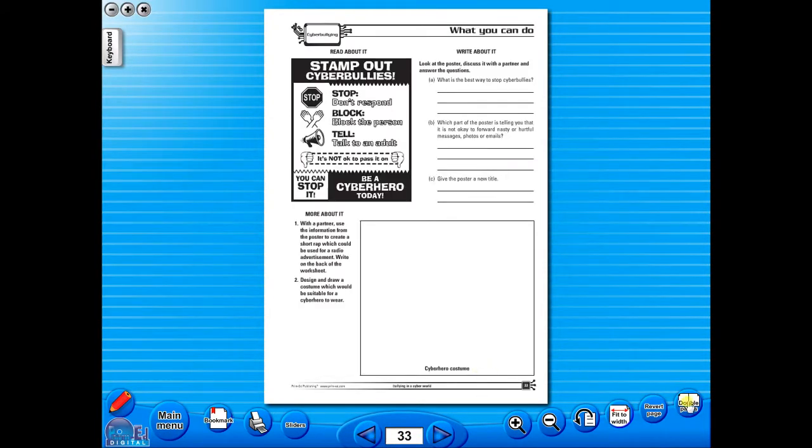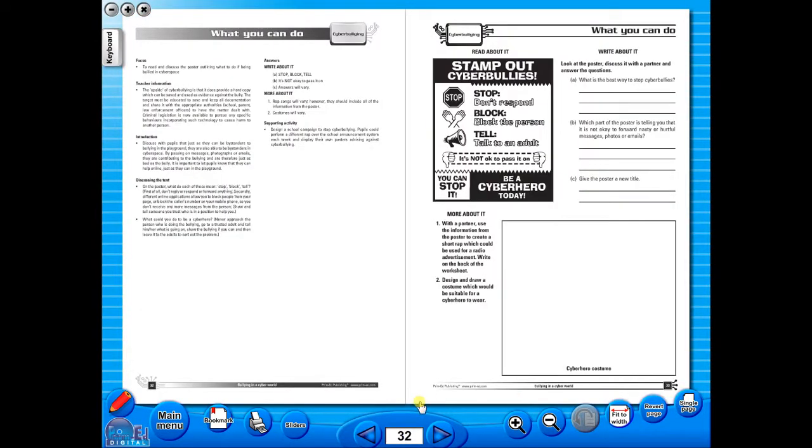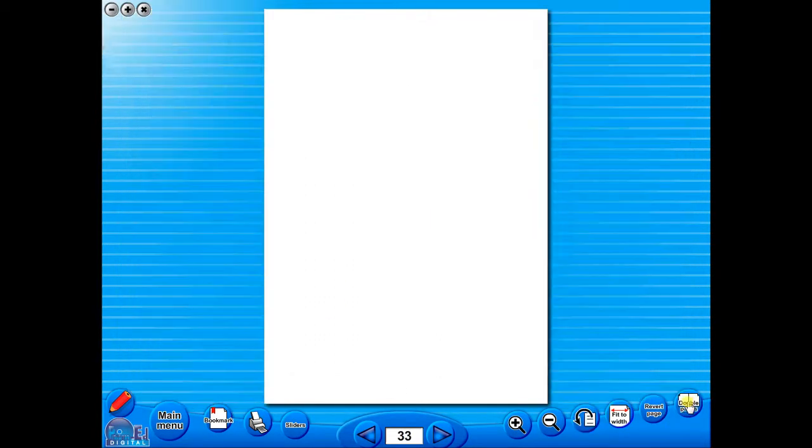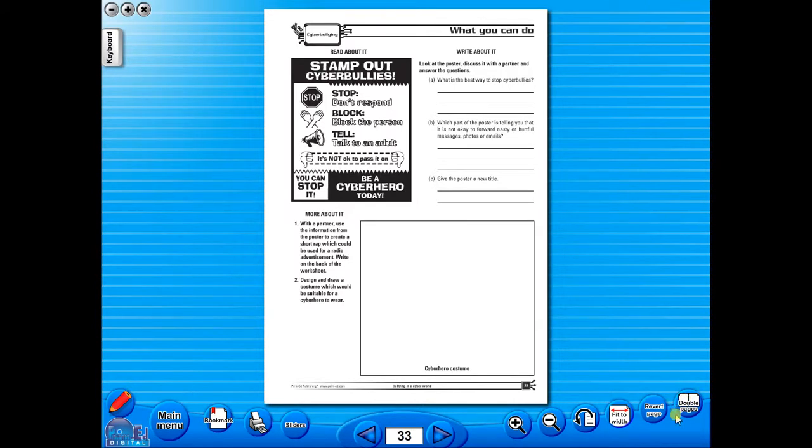You have the option of having a double page view, which is useful for the teacher as she can carefully read the teacher's notes for the adjoining copy master. To revert back to the single page view, click here again. The single page view may be used for the teacher to display the worksheet on the interactive whiteboard.